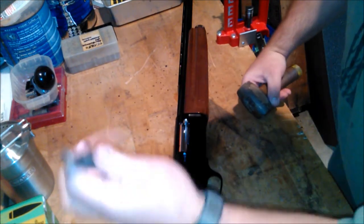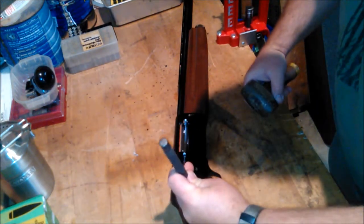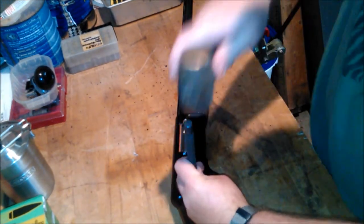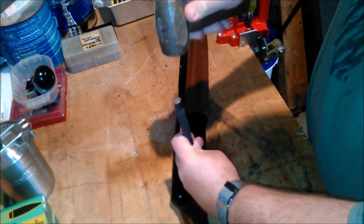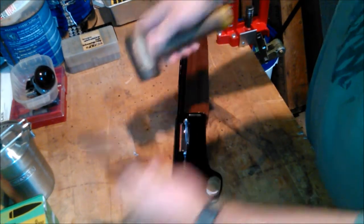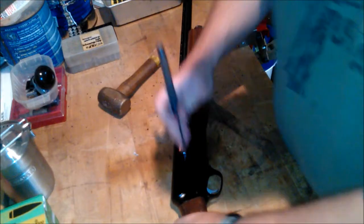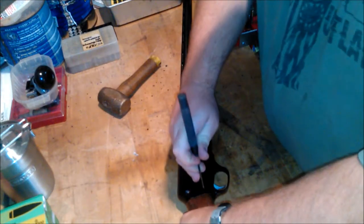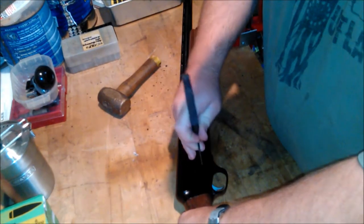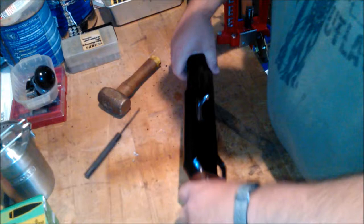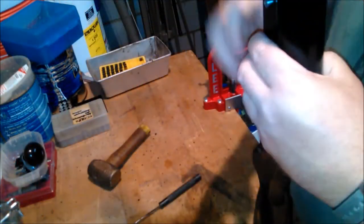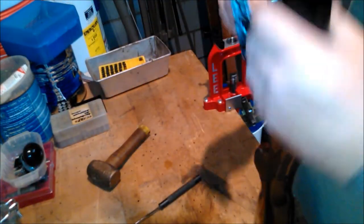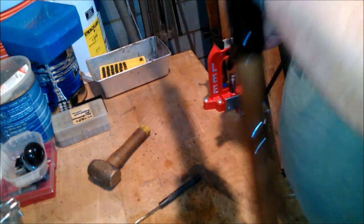First thing I did was knock out the trigger. I wanted to knock out the trigger assembly just to see what's going on with it. Knocked these two pins through, knock those two pins out, and remove the trigger assembly.